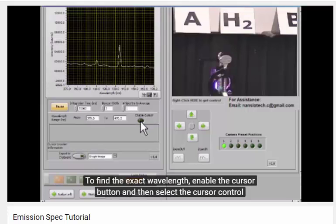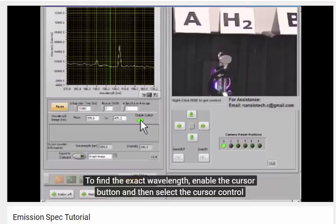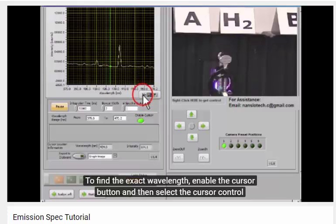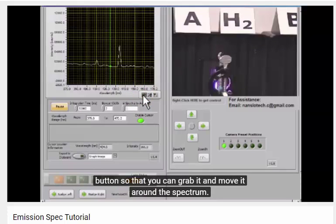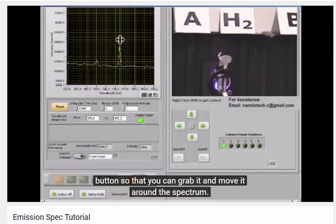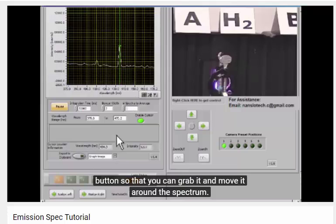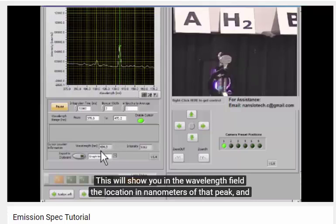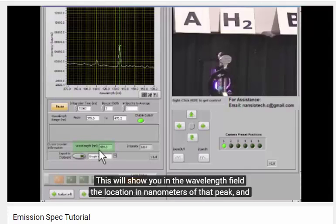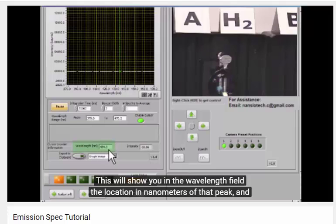To find the exact wavelength, enable the cursor button, and then select the cursor control button, so that you can grab it and move it around the spectrum.